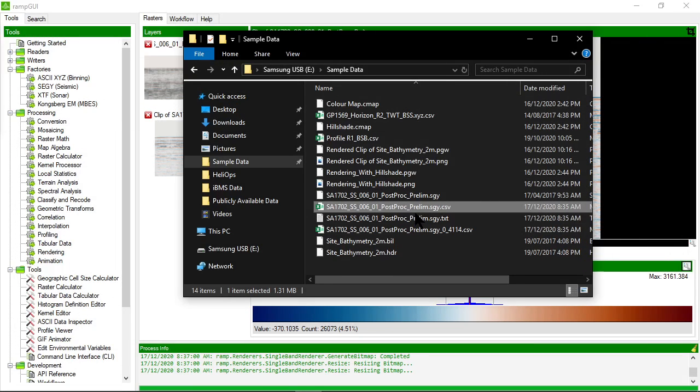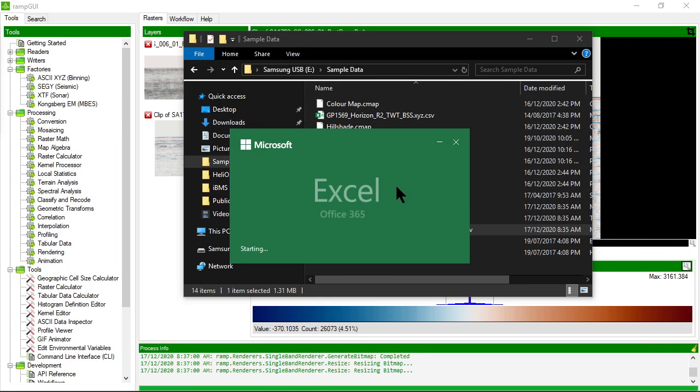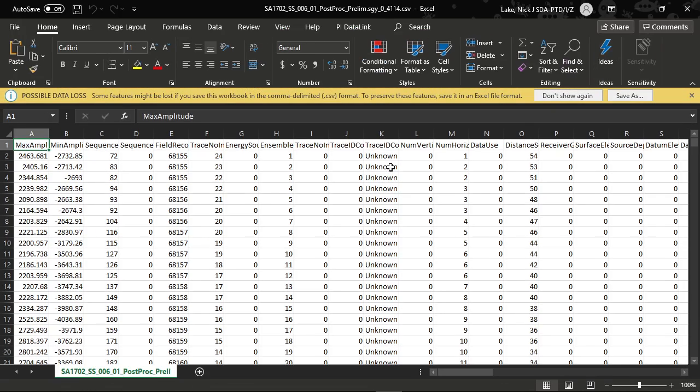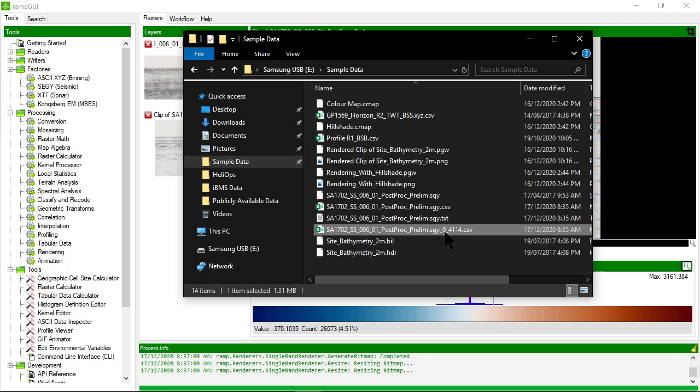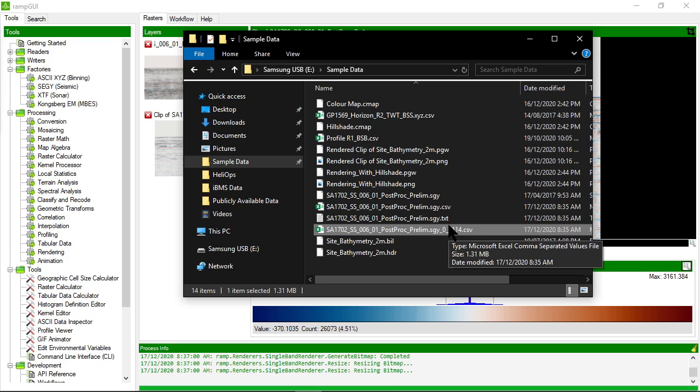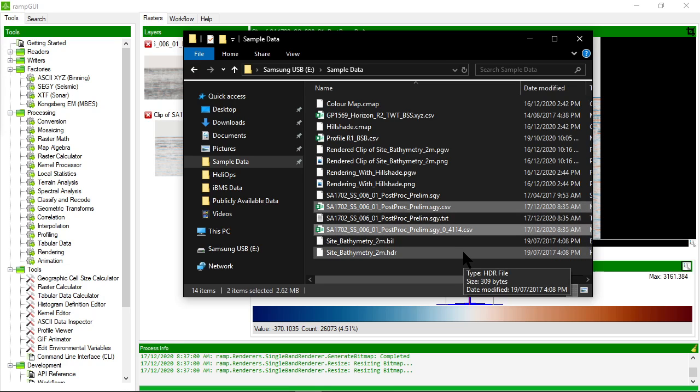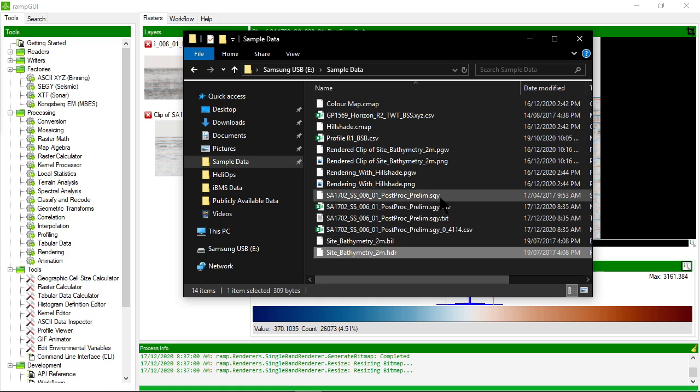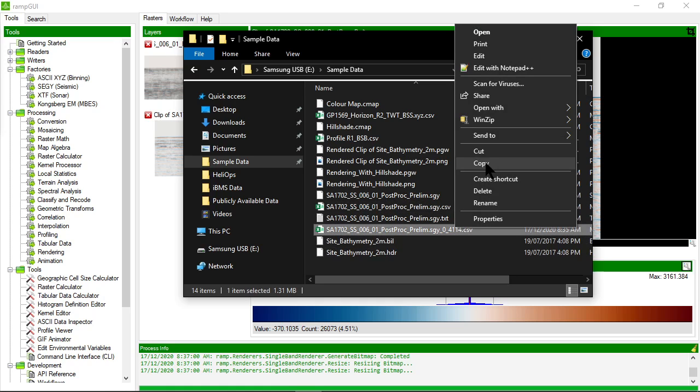The other file it seems to have written is this one here. Let's have a look at what's in there. And again, it's the trace header information. But this time you'll notice that it's from trace 0 to 4114, which is actually the full extent of the data. So there's a little bit of overlap between these two here. So you could probably get rid of this one.